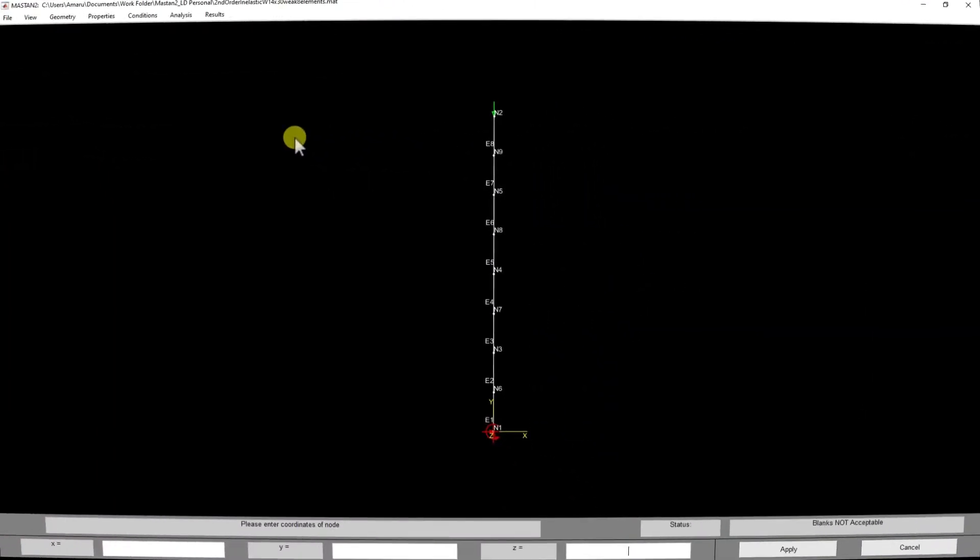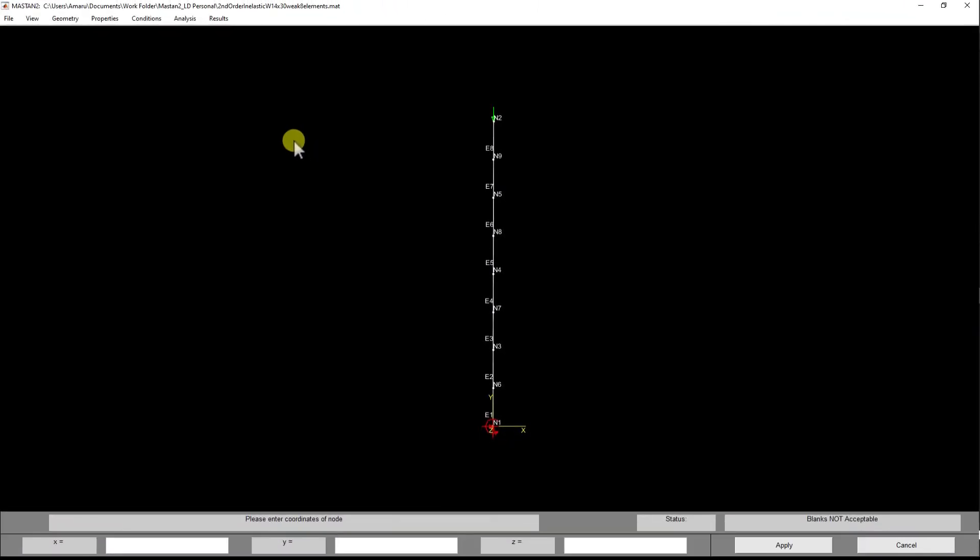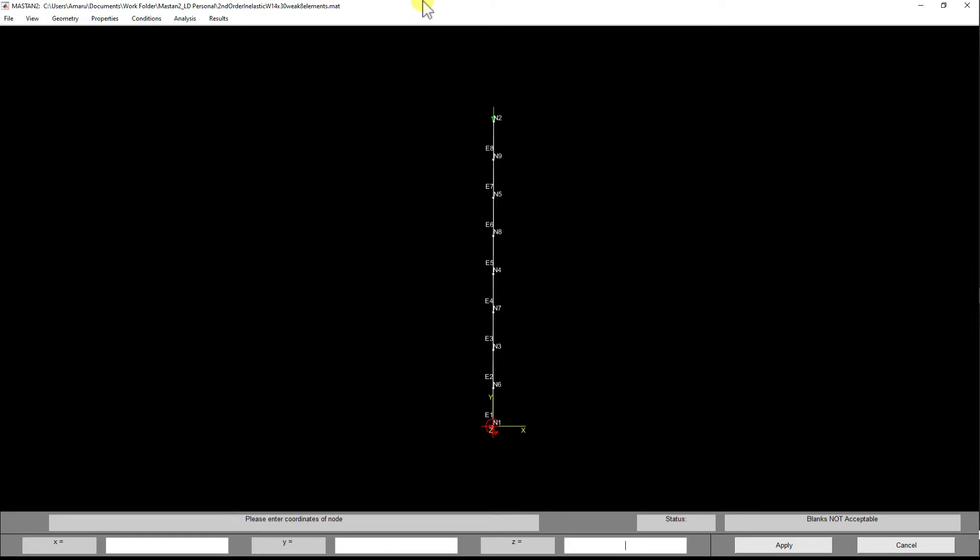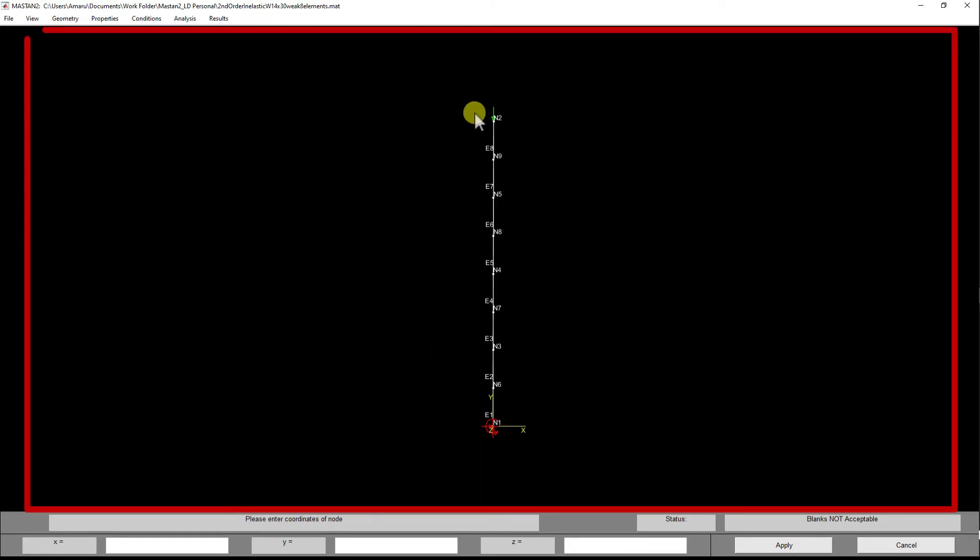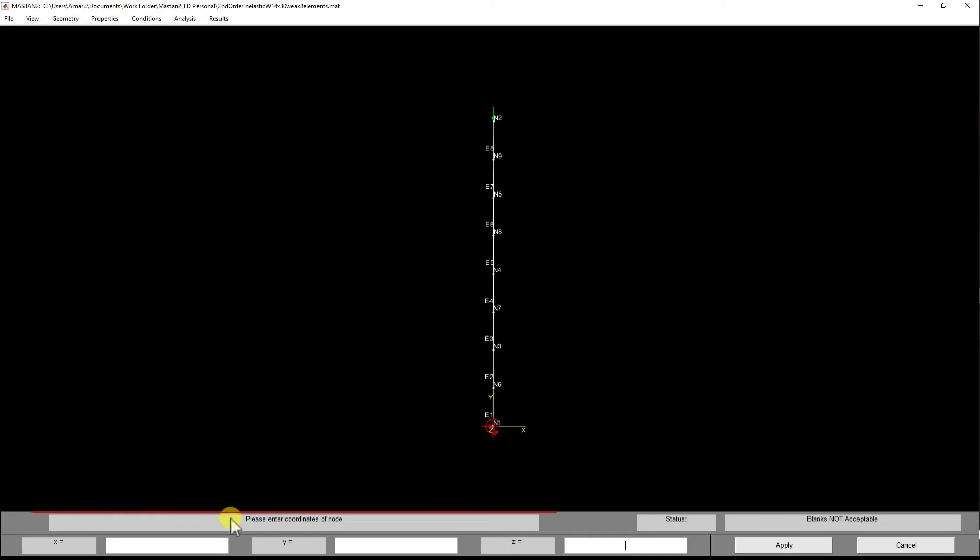Alright, this is a quick rundown of MASTAN 2 structural analysis software. I'm going to explain the layout of the window. When you open up the software, you have the title bar up top, the main model window section where you're going to view all your model graphically, and then the bottom area which is the data input and some output sections.